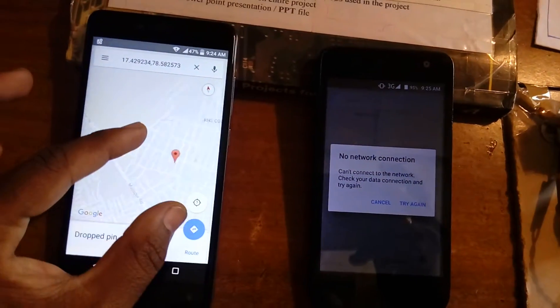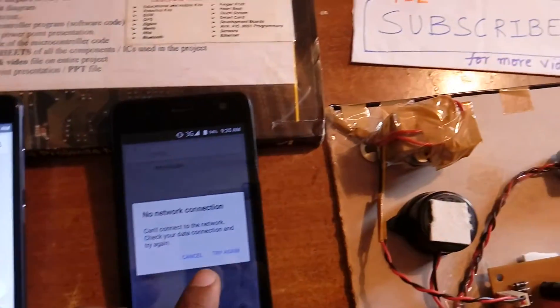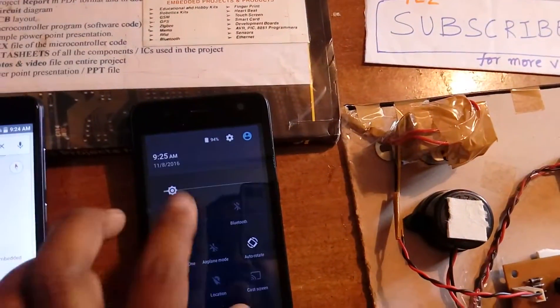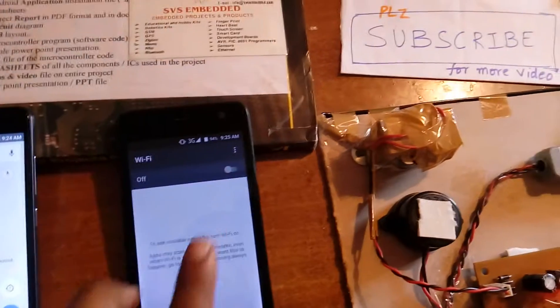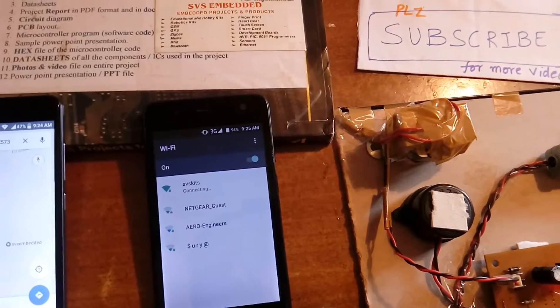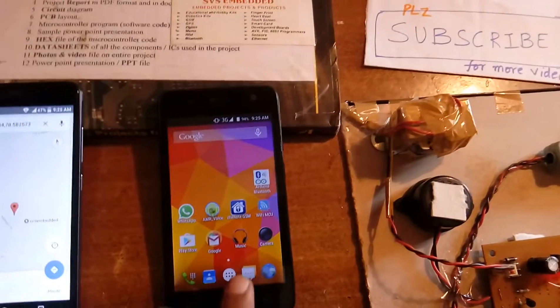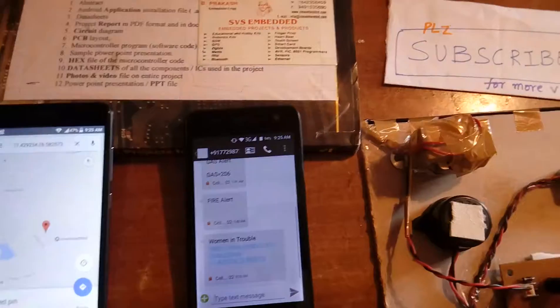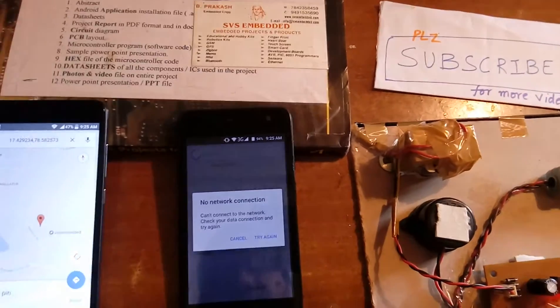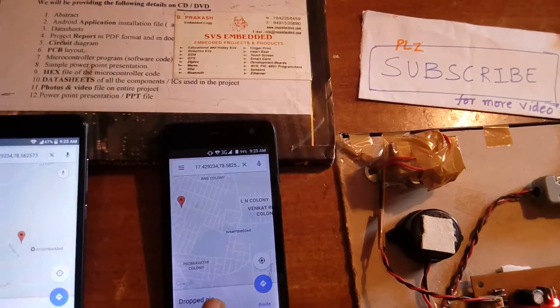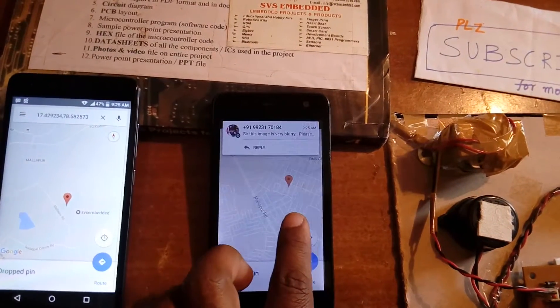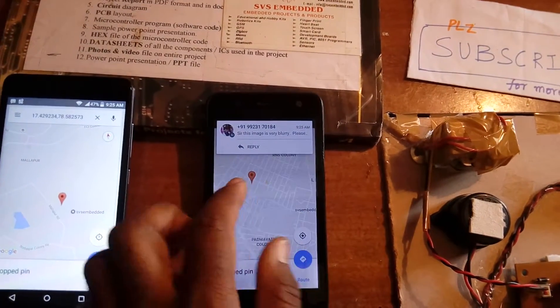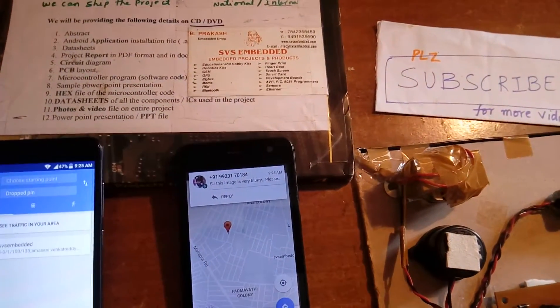The symbol will show you, but the internet is not on. Open the internet or Wi-Fi. Press it, try again. Yeah, it will show you SVS Embedded. Here is the location.